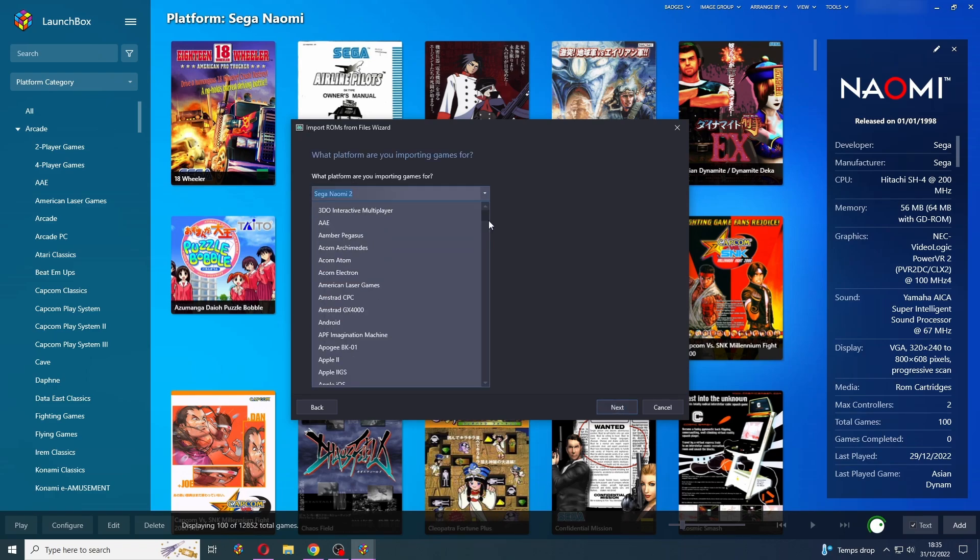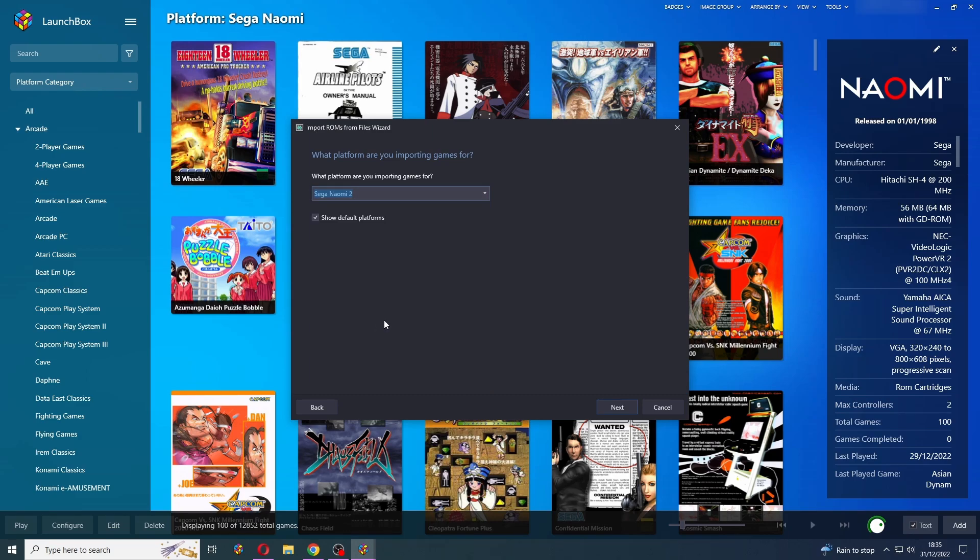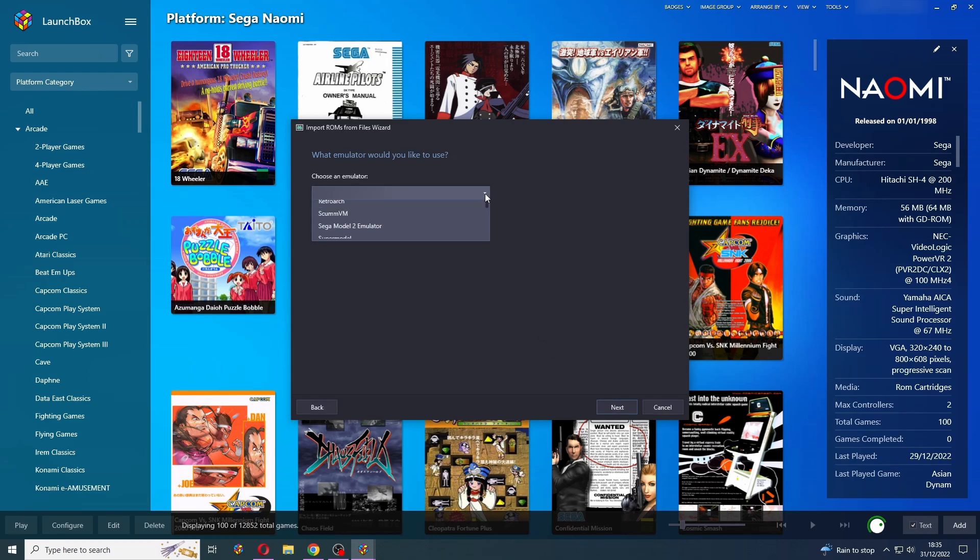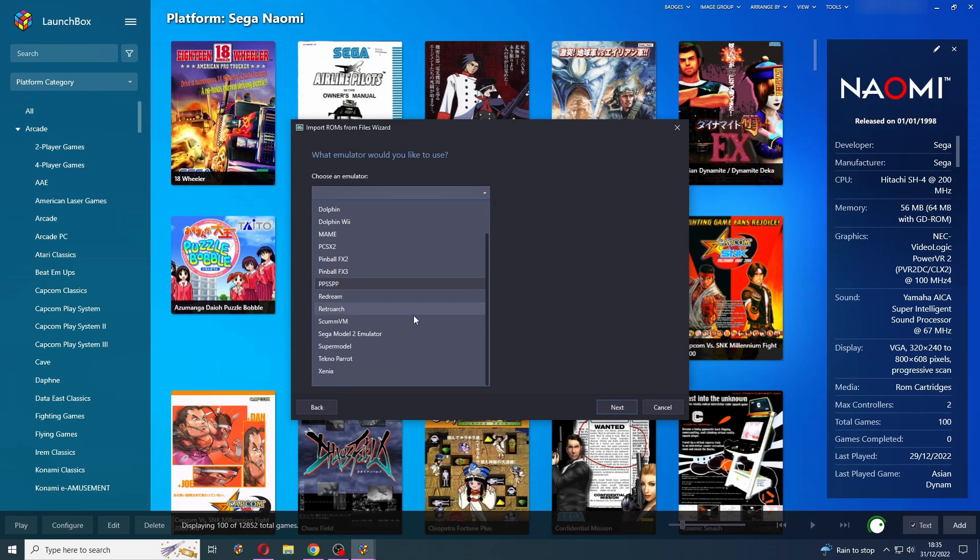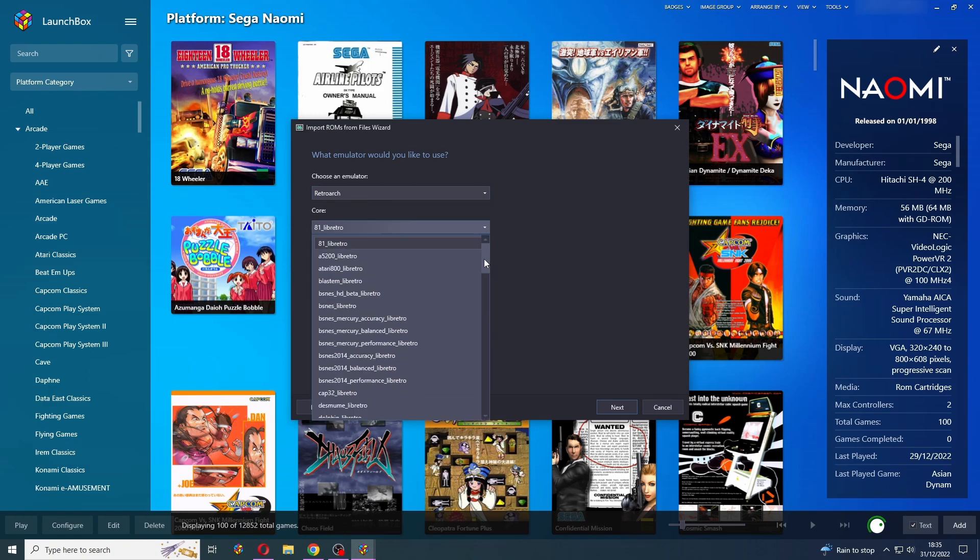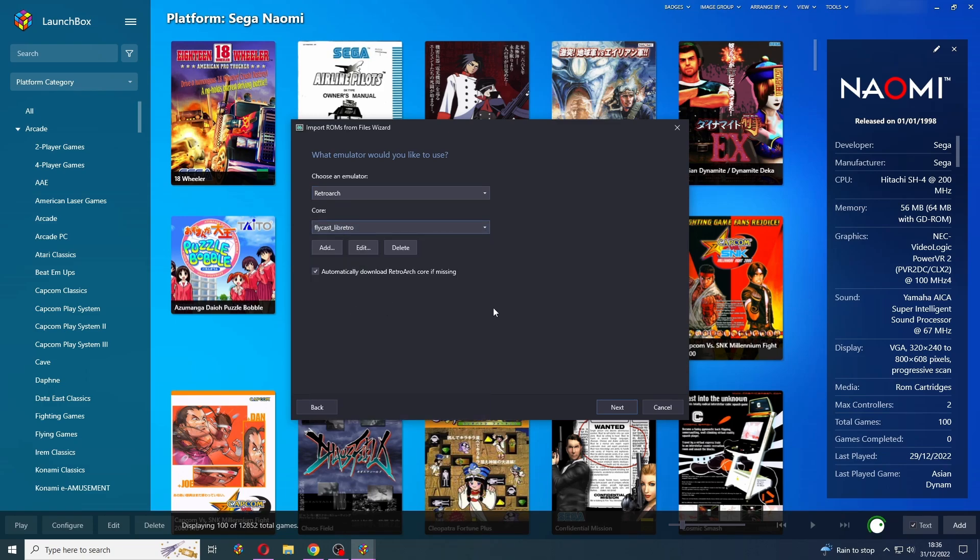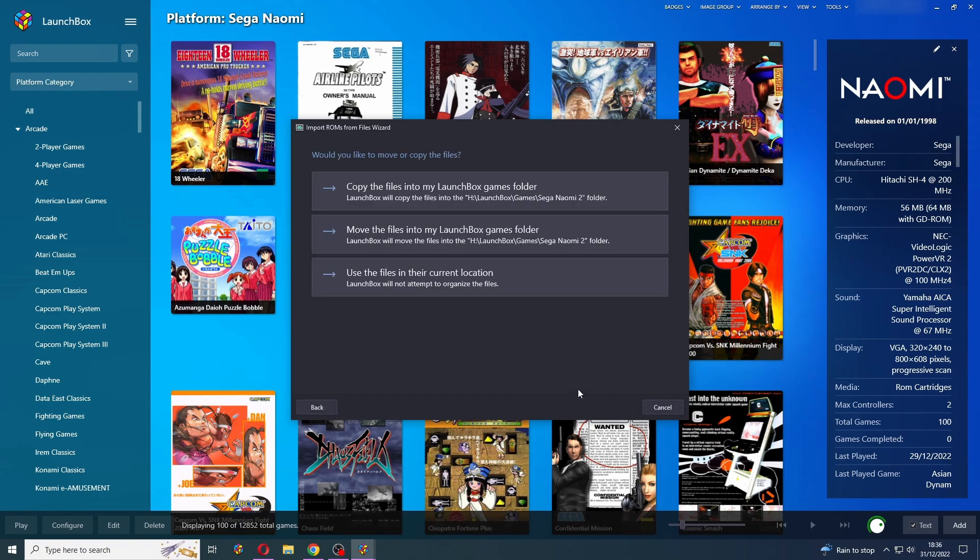Now you will need to find Sega Naomi 2 from this list. It's pre-populated for me, but it might not be for you. There we go, Sega Naomi 2. Press Next. And obviously we want our emulator to be RetroArch. And the core needs to be Flycast. There we go. And this also sets our associated platform for this core as well. Press Next.